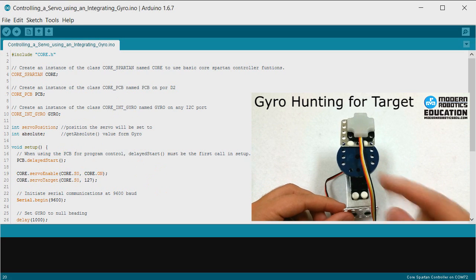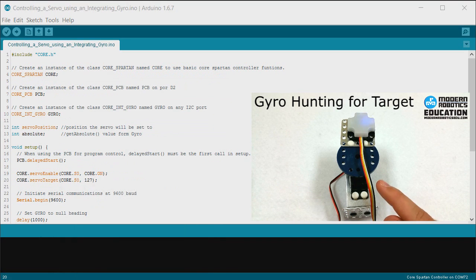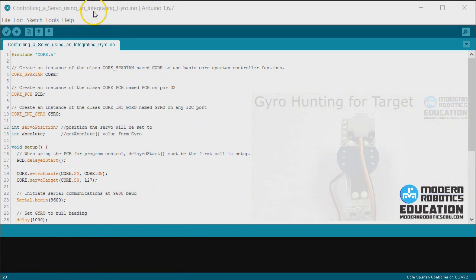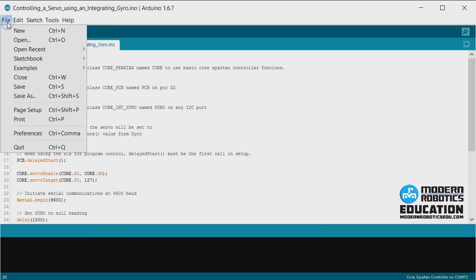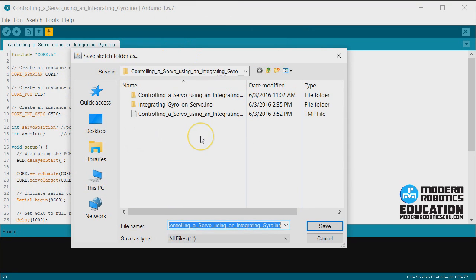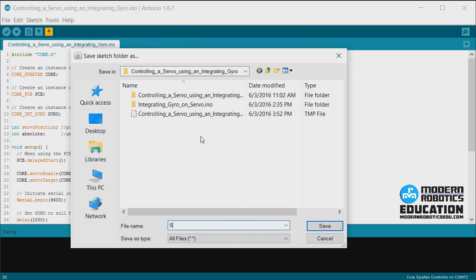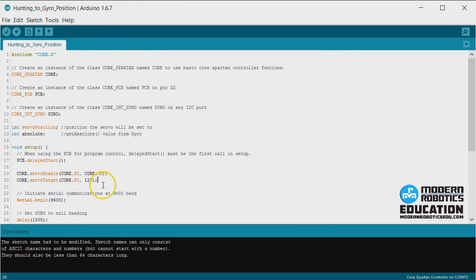Here I have opened the program from the previous video, Controlling a Servo Using Integrating Gyro, and I'm going to save as because I want to keep that. I'm going to save it as hunting to gyro position. That way I still have my old program.